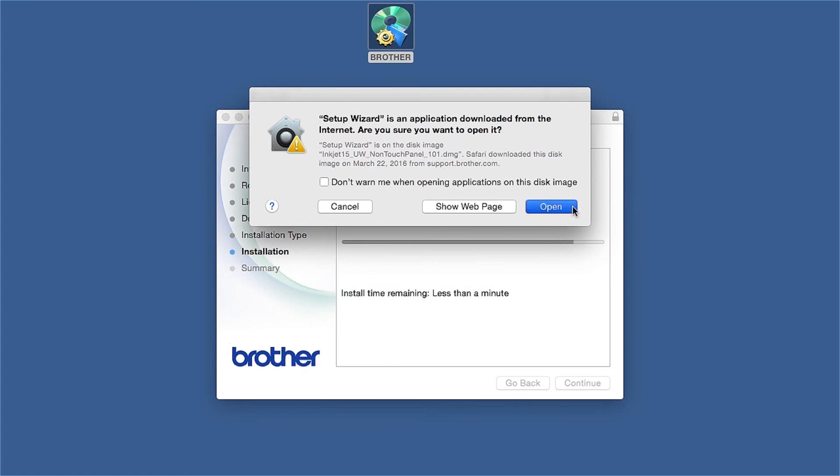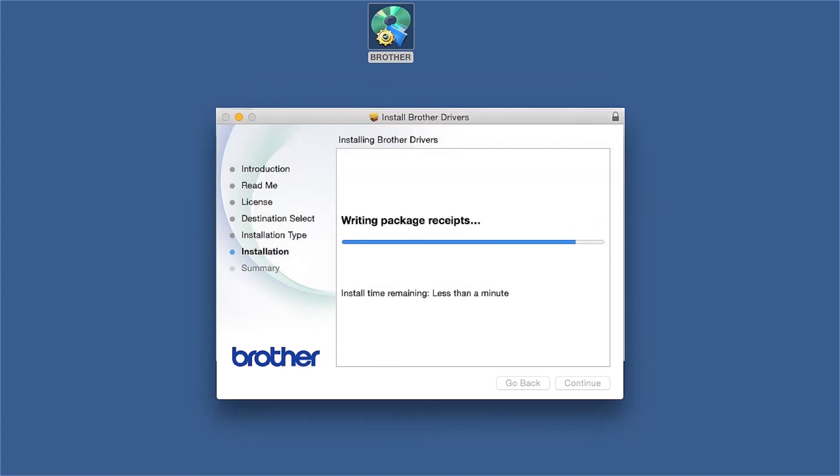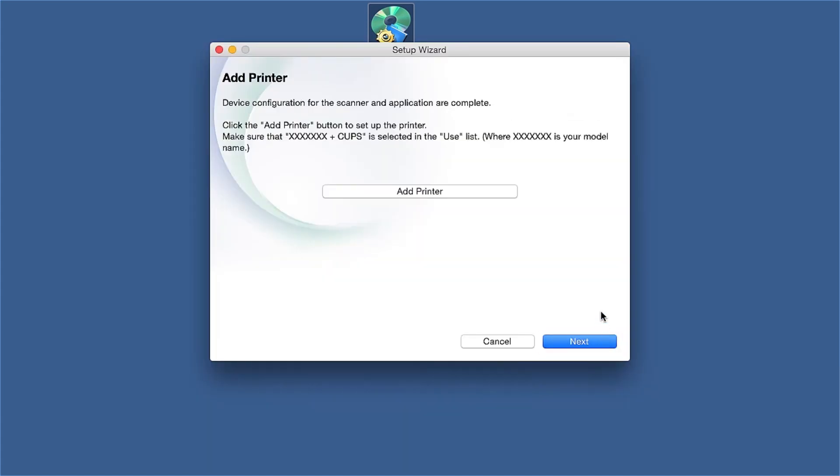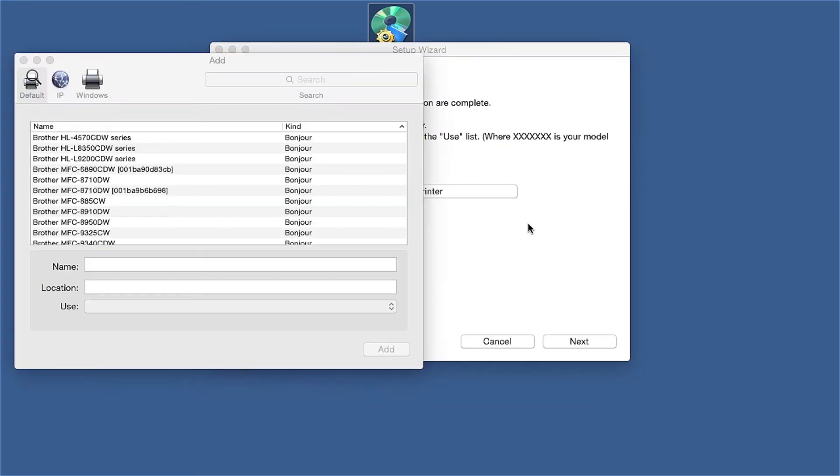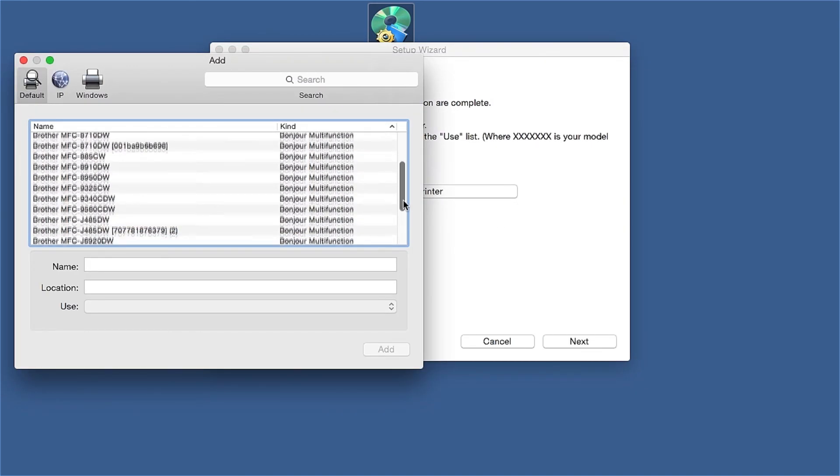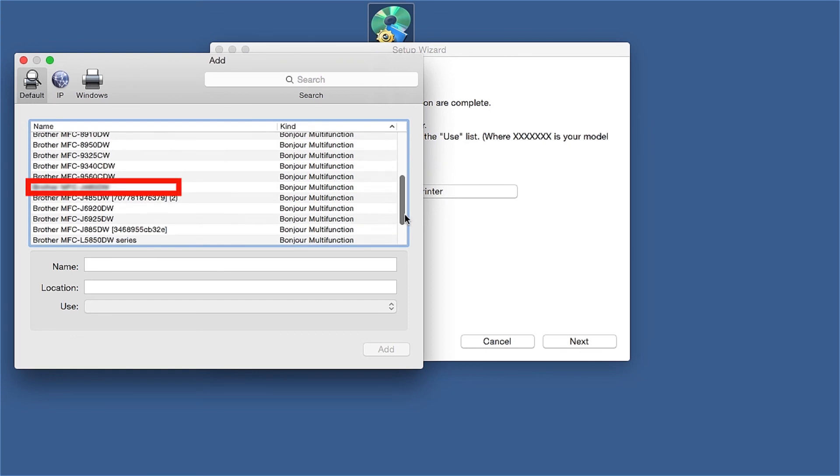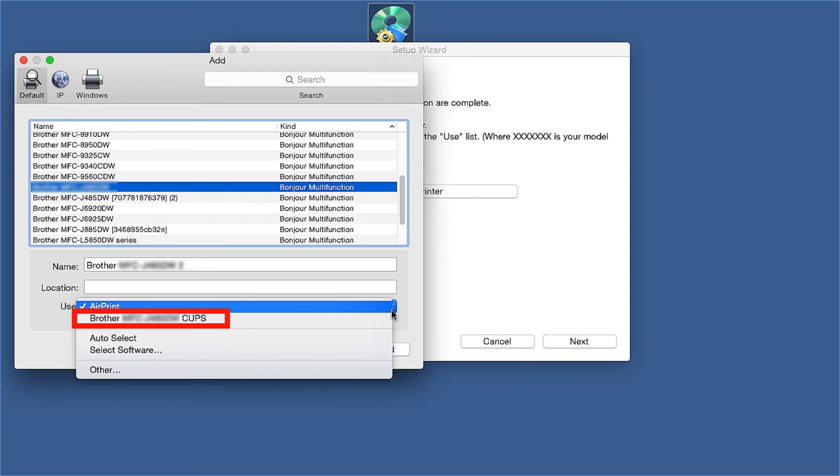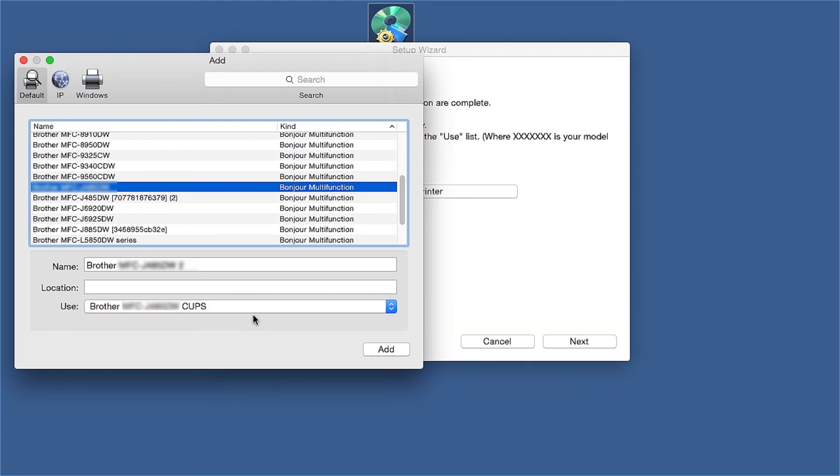Click Open, then click Close. Click Add Printer. Choose your machine from the list. From the Use drop-down, choose the Brother Cups driver for full printing capabilities. Click Add.